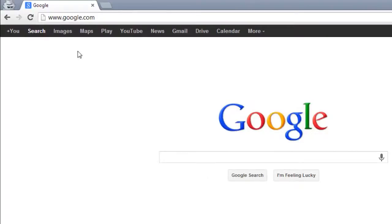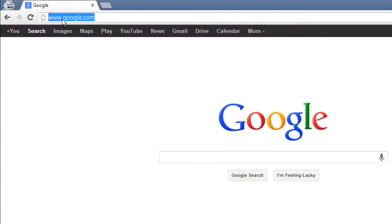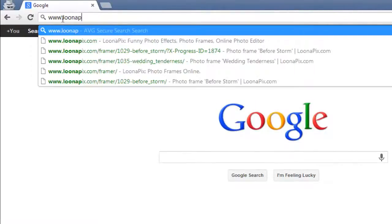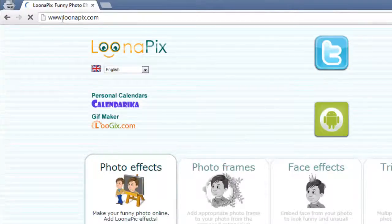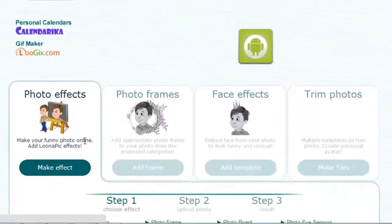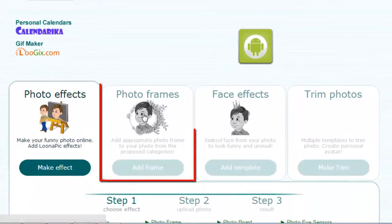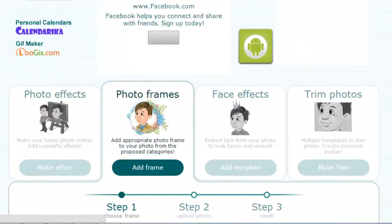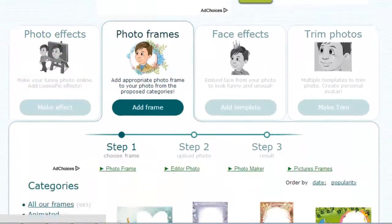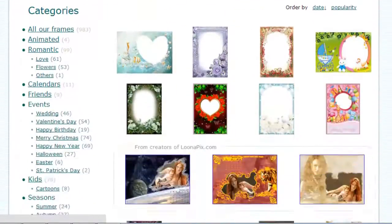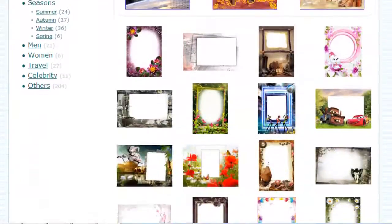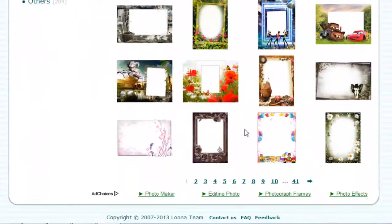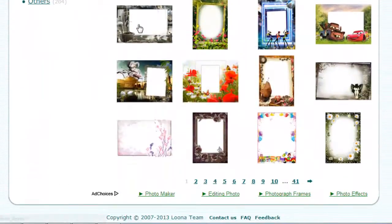First of all, you are going to need to navigate to the site www.lunapix.com. Click on the tab that says Photo Frames. Scroll down and you will be able to see a wide range of effects and you are just going to need to find one that you like, then click on it.